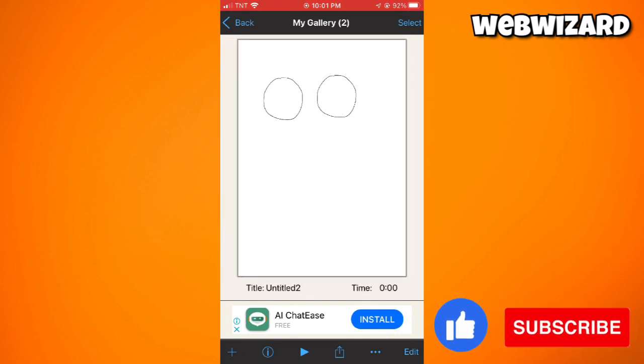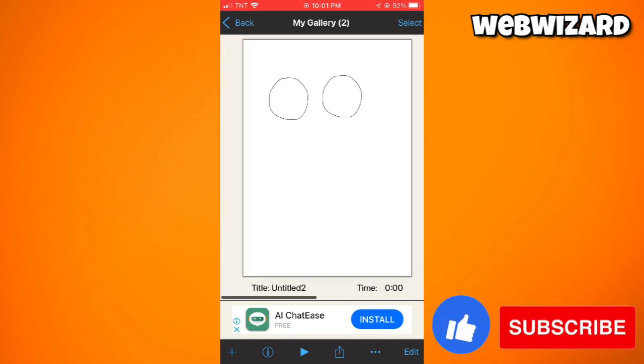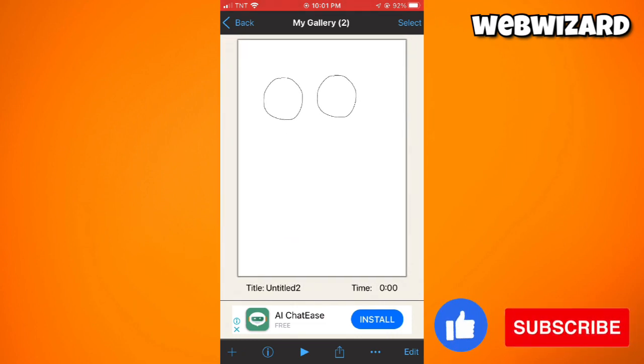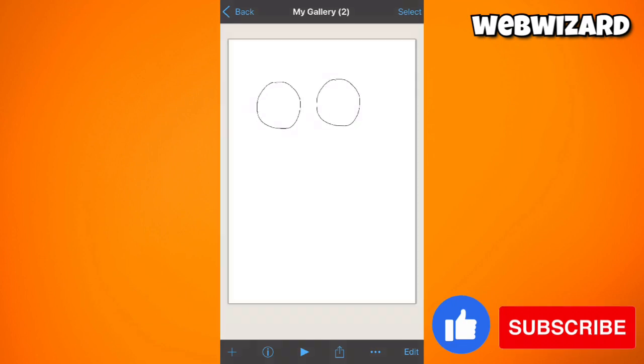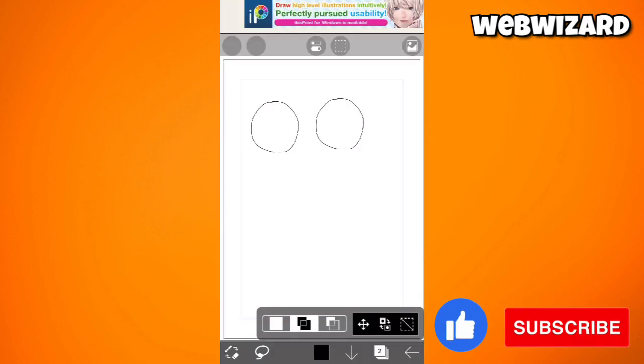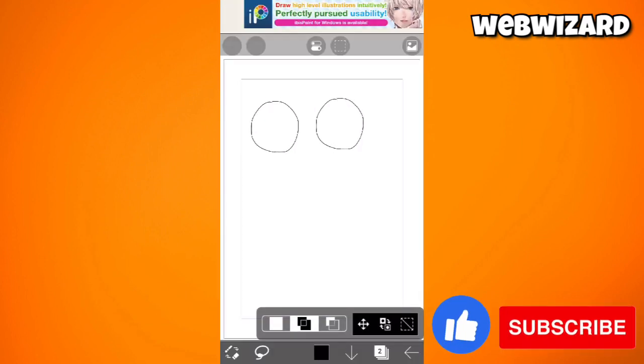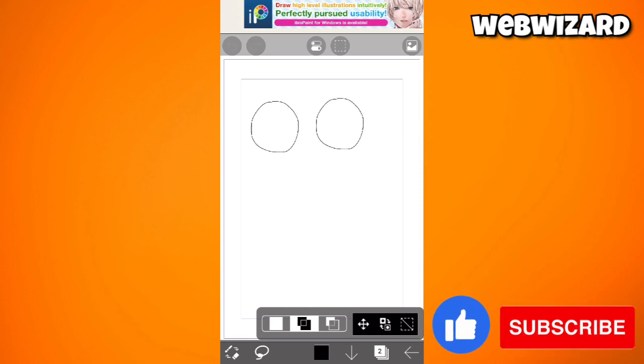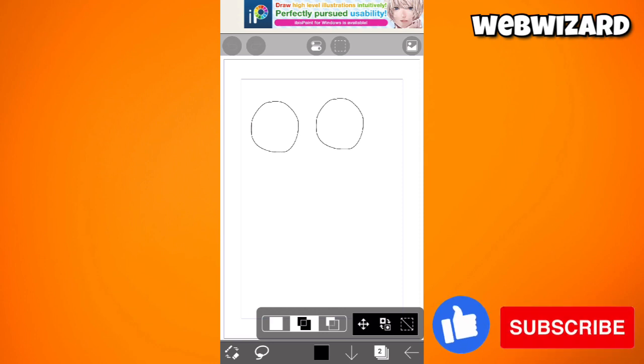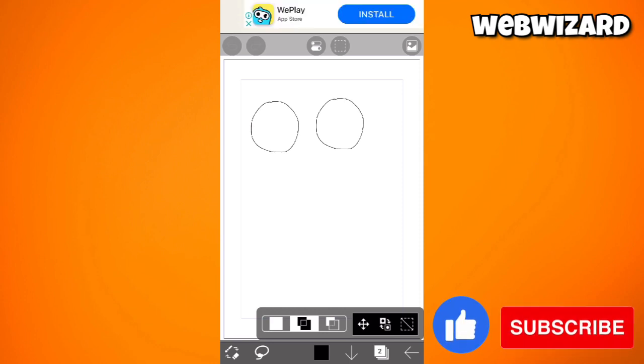As you can see, this is the drawing that I've copied and pasted, okay? To do that, just go ahead and draw the shape or drawing that you want to copy.